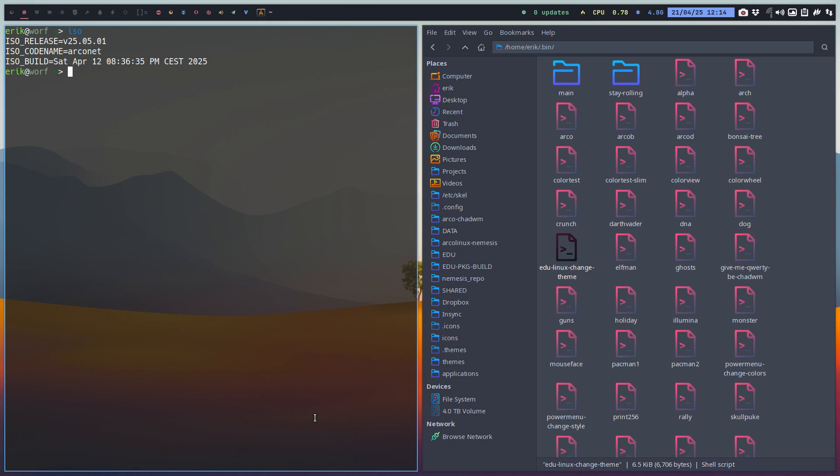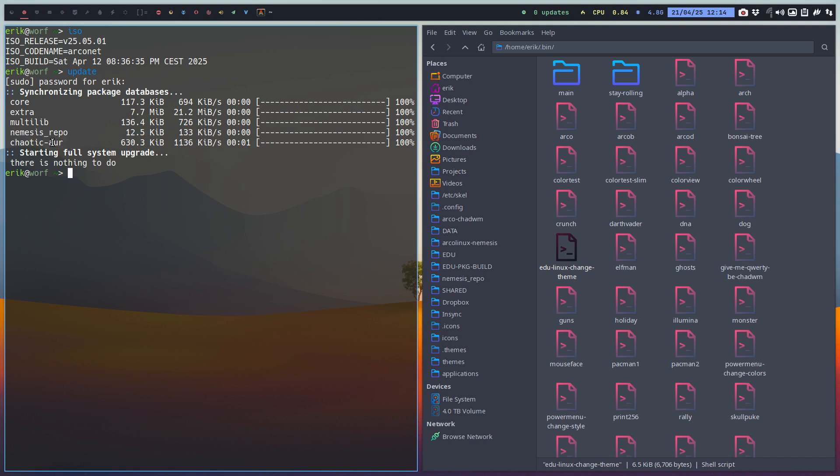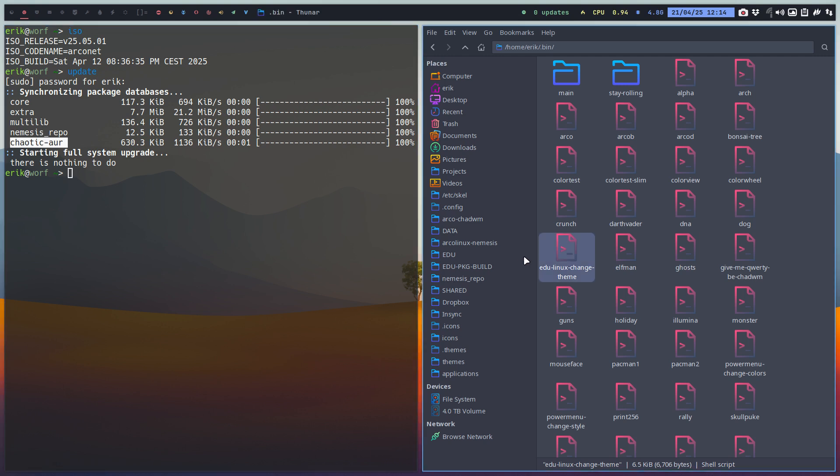And there used to be a package called Arconyx bin. We've changed something to our systems that if we run the Nemesis script, the Arconyx Nemesis script, it changes, it adds this and it was already there in 2505. So this is the repos we use. I've just added an even better version of the old Arconyx change theme.